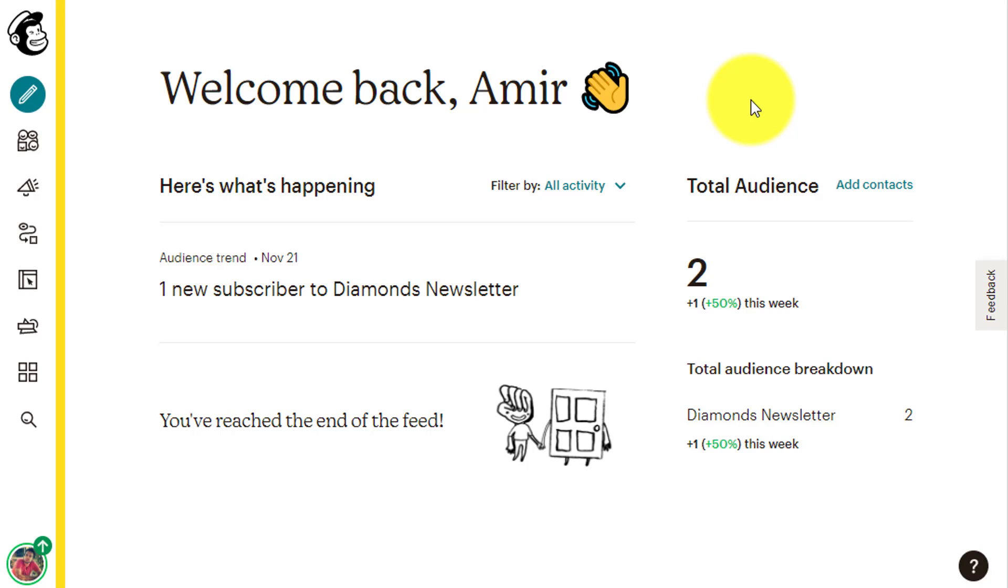Hi there, from time to time you may want to send an email to multiple contacts on your mailing list, and in this lesson I'm going to show you how you can do that.